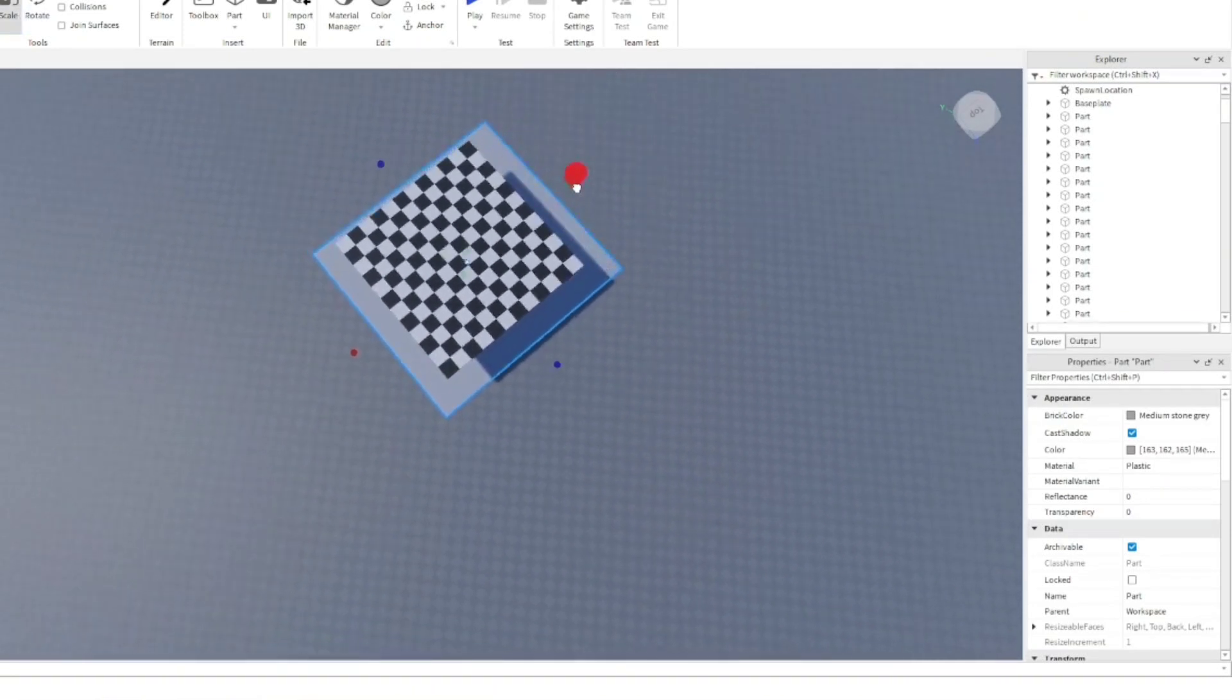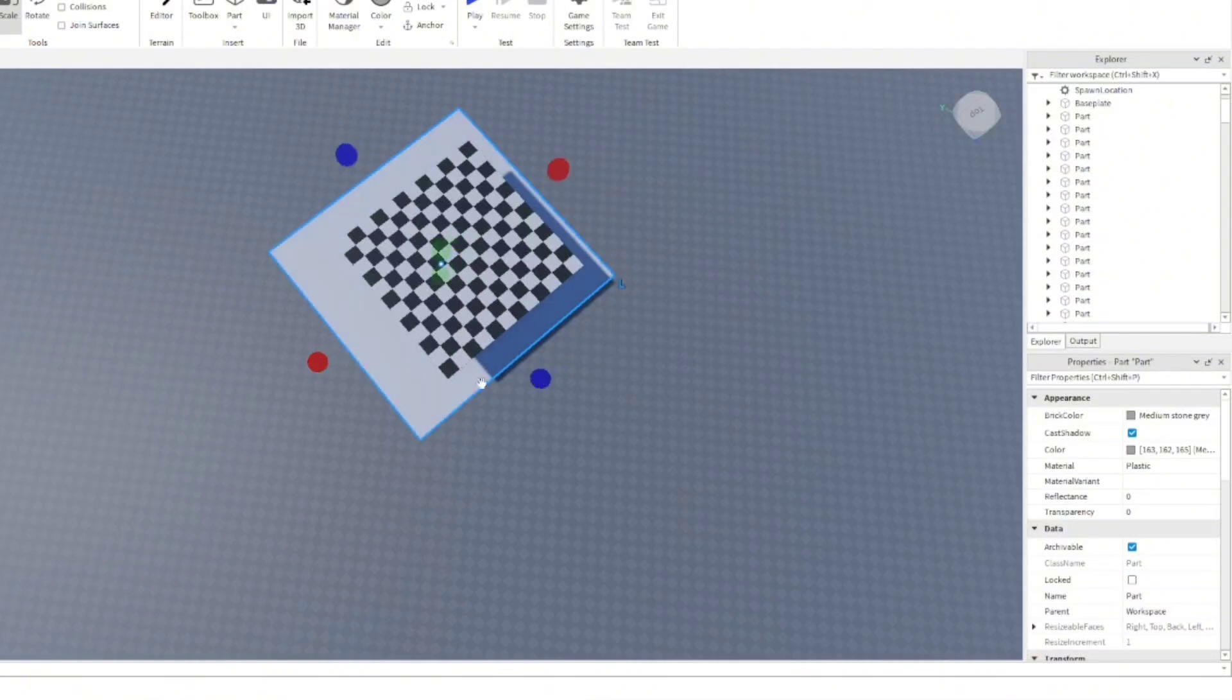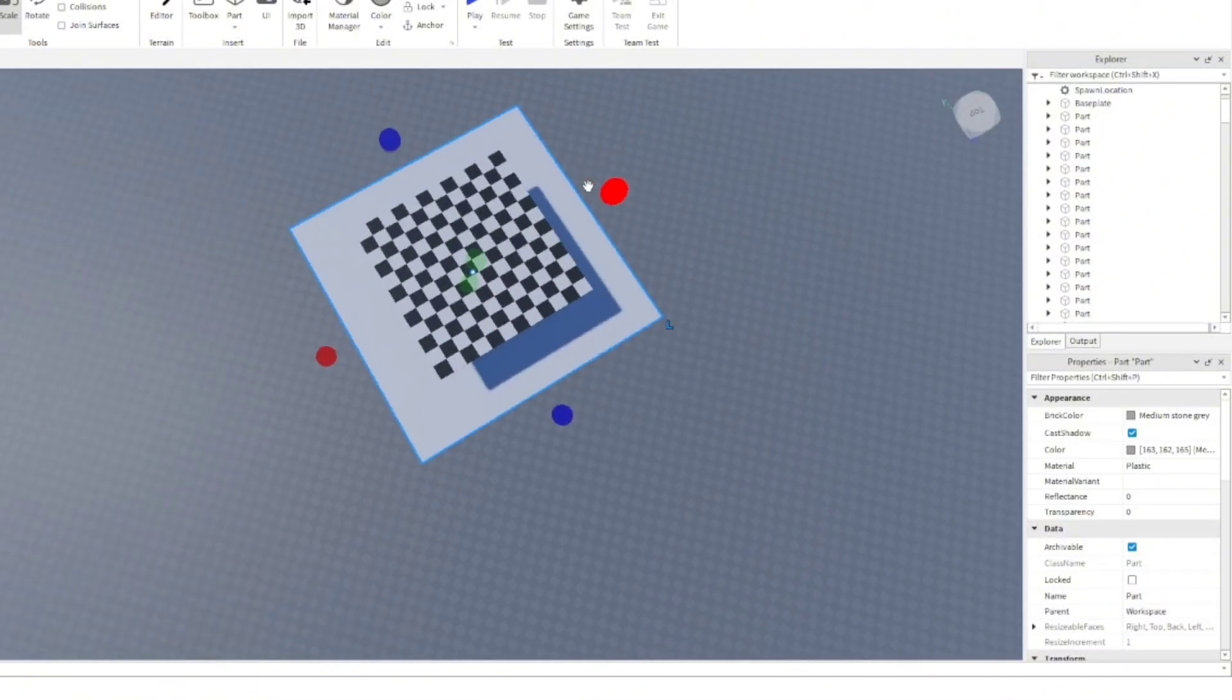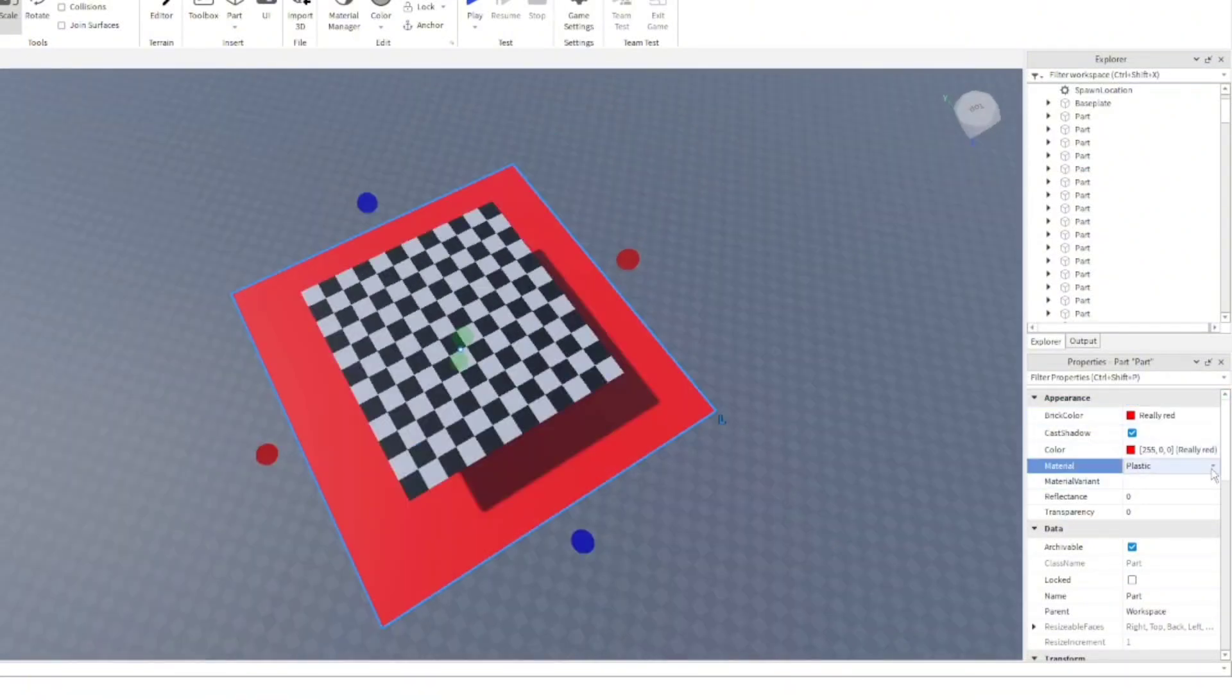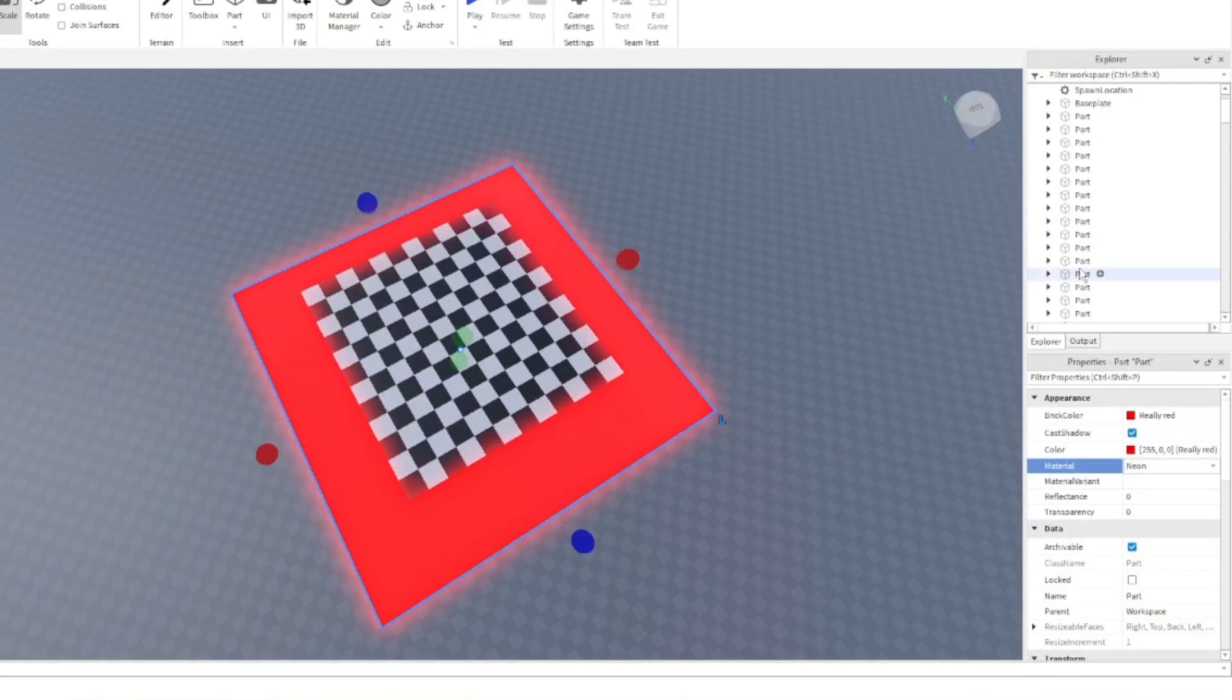And we're just gonna make the entire baseplate, well, not the whole thing, obviously, just the danger area. We're gonna make it red, a neon red, because obviously it is a kill part. And we're just gonna try it again.